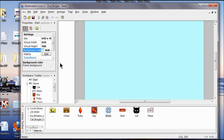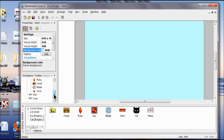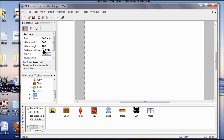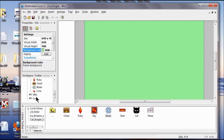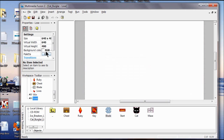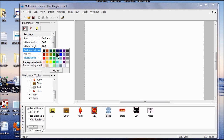We're going to change the background color on the other screens as well. I come over here and double-click Win, click the Red, Green, Blue box, and put a color on this one. Then I click my Lose screen, enter a Red, Green, Blue value, and pick another color for that one.